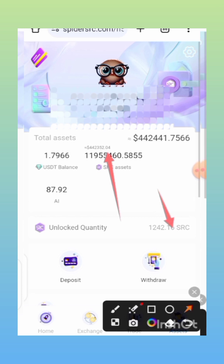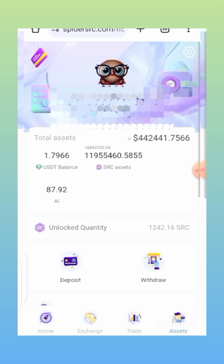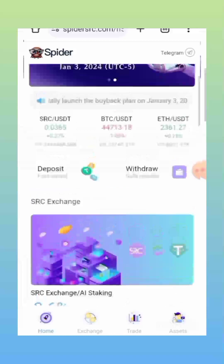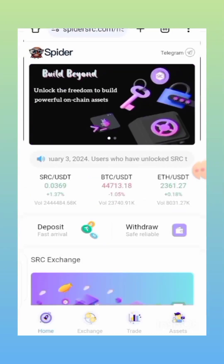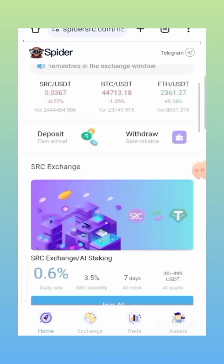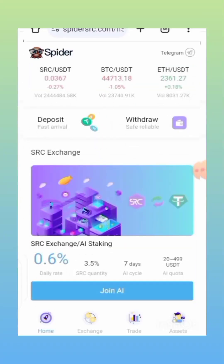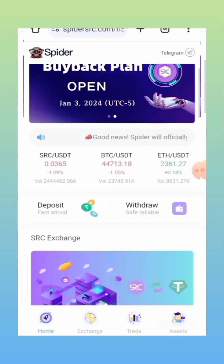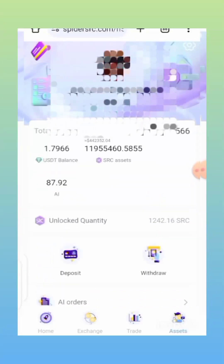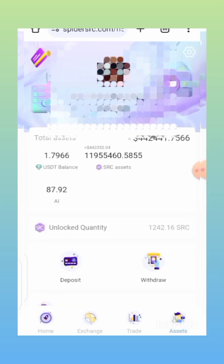In order to unlock this SRC, you need to participate in the AI staking. I've already made a video on how to do that, so I'm going to leave the link in the description or it's going to pop up in the top right corner. You need to participate in AI staking to unlock this SRC. The amount you use to participate in the AI staking determines the amount of SRC you are going to be unlocking — the higher the amount, the higher the SRC you'll unlock.